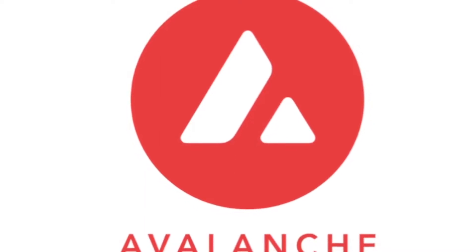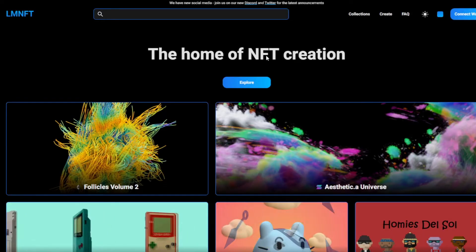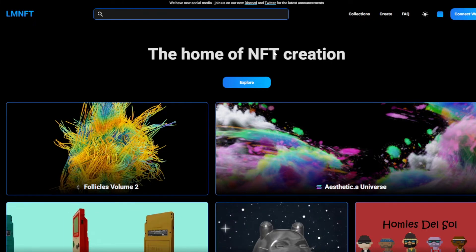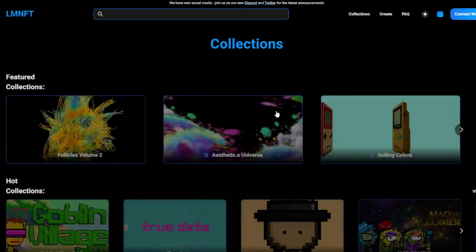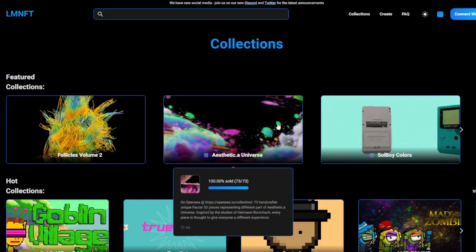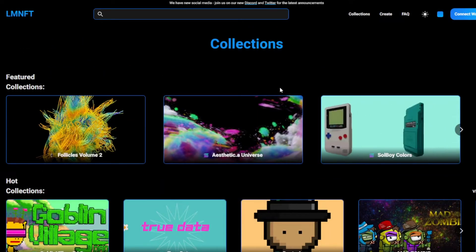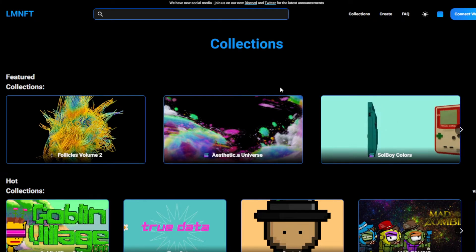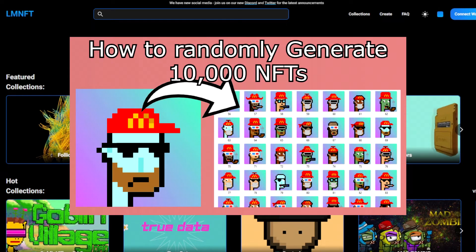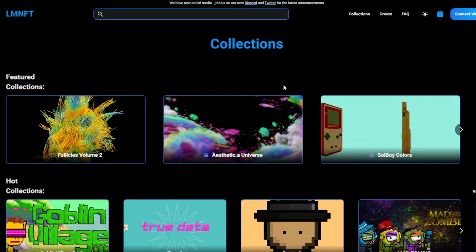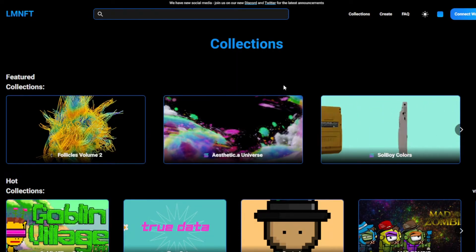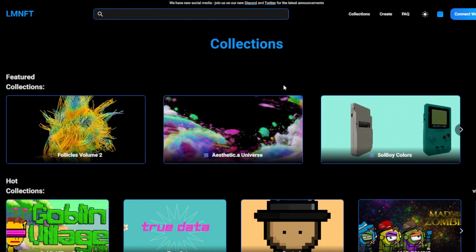As in some of my other videos, we're going to go over to Launch My NFT, and they actually recently announced that they have Avalanche now. So you just want to create a collection on Avalanche. If you want to know how to do all of that, I have some other videos — you can see the thumbnails here — on how to create an NFT collection on Launch My NFT.